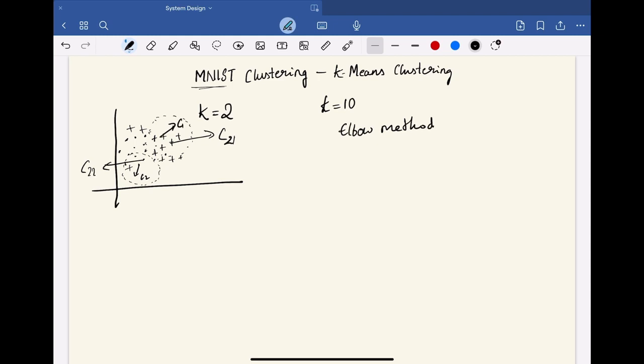The elbow method is a technique used to determine the optimal number of clusters in a dataset for clustering algorithms like k-means. And it works by plotting the within-cluster sum of squares against the number of clusters and identifying the point where the rate of decrease in WCSS slows down.